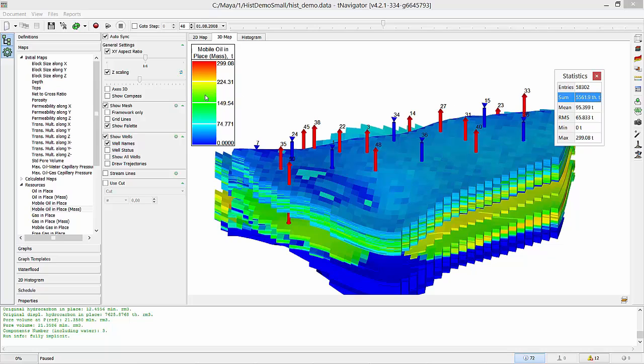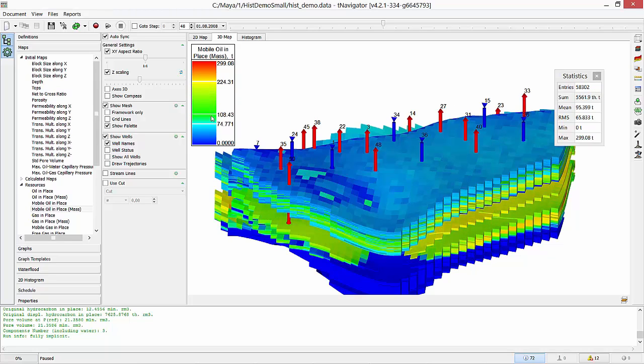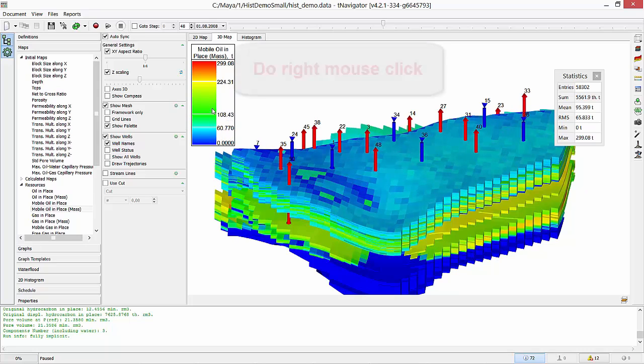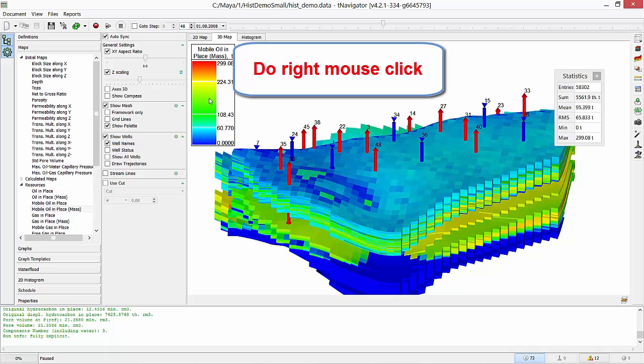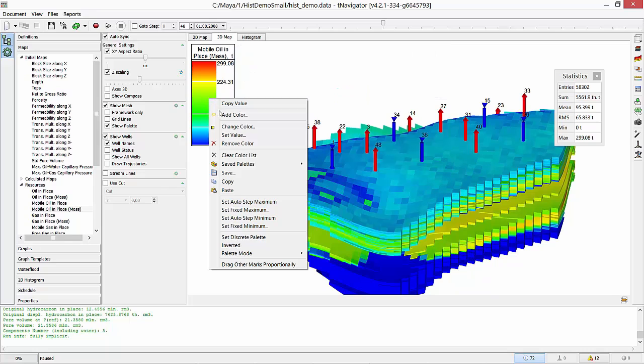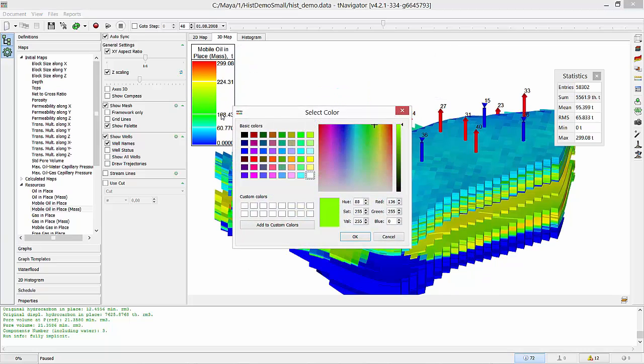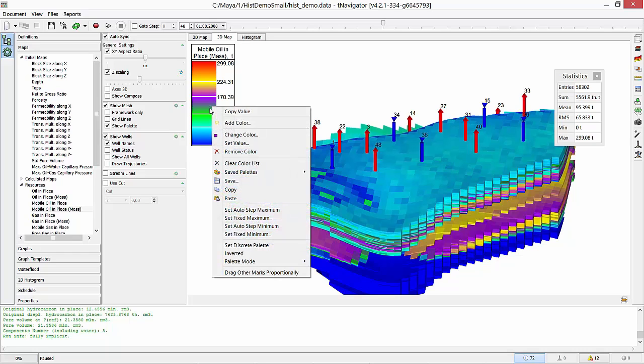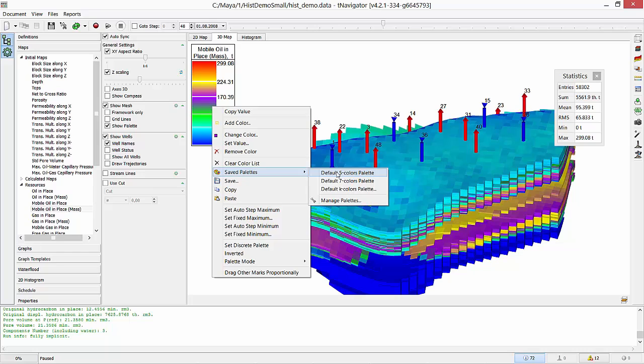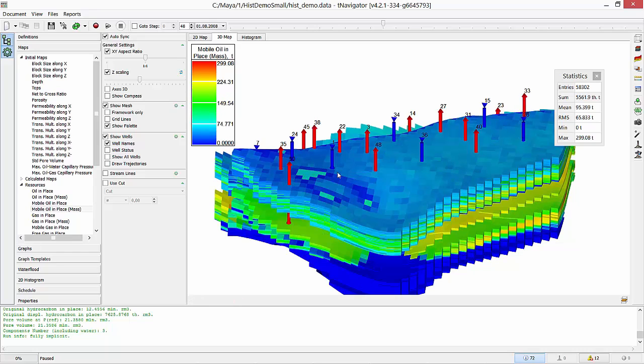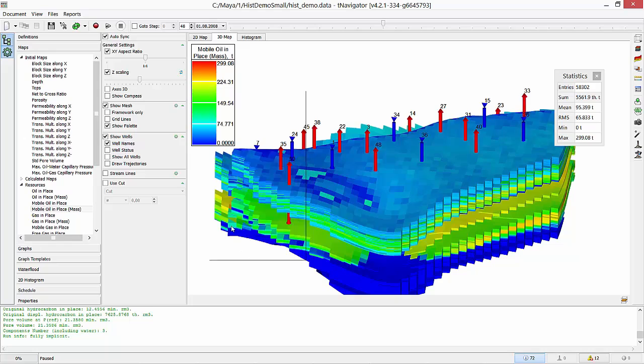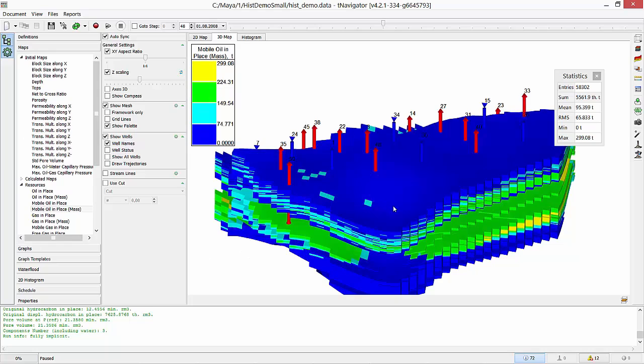Now let's work with T-Navigator Palette. Hold left mouse button to move color's borders up and down. Do right mouse click to see all options. Add a new color if you want. And you can always get back to Default View by selecting Saved Palette, Default 5 Color Palette. Set Discrete Palette to have one color for a range of map values.